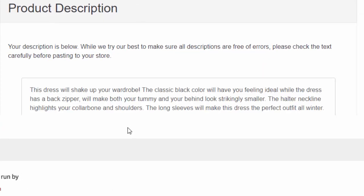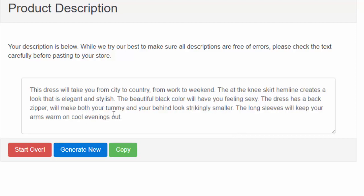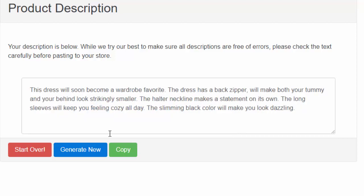What I like to do is keep hitting 'generate new' until I see one that I like. But then I never just copy and paste that on its own. I like to edit it a little to give it a human touch. So we'll use this one: 'This dress will soon become a wardrobe favorite. The dress has a back zipper. It will make your tummy and your behind look strikingly smaller. The halter neckline makes a statement on its own. And the long sleeves will keep you feeling cozy all day. And the slimming black color will make you look dazzling.'